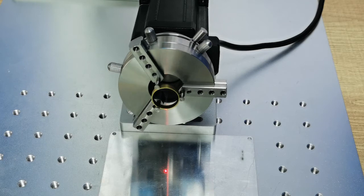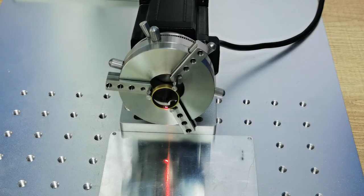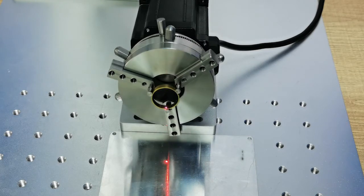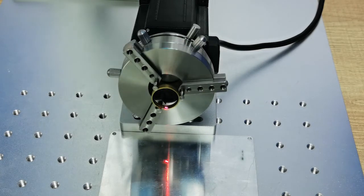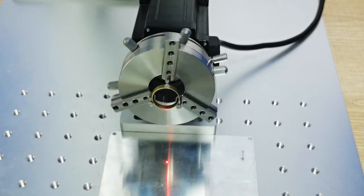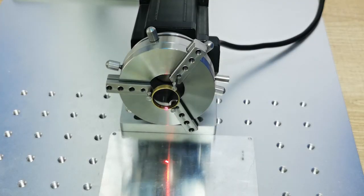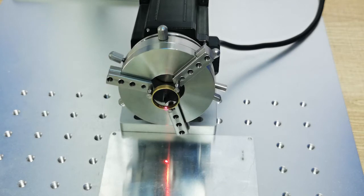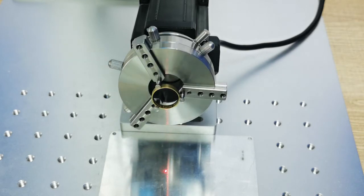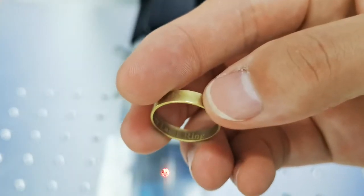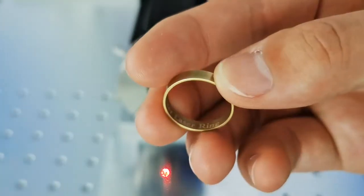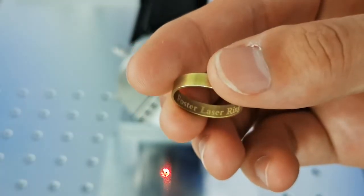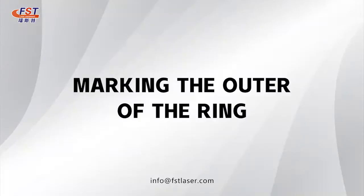Mark start. Okay, work done. Okay. Next, we show you how to mark on the outside of the ring.